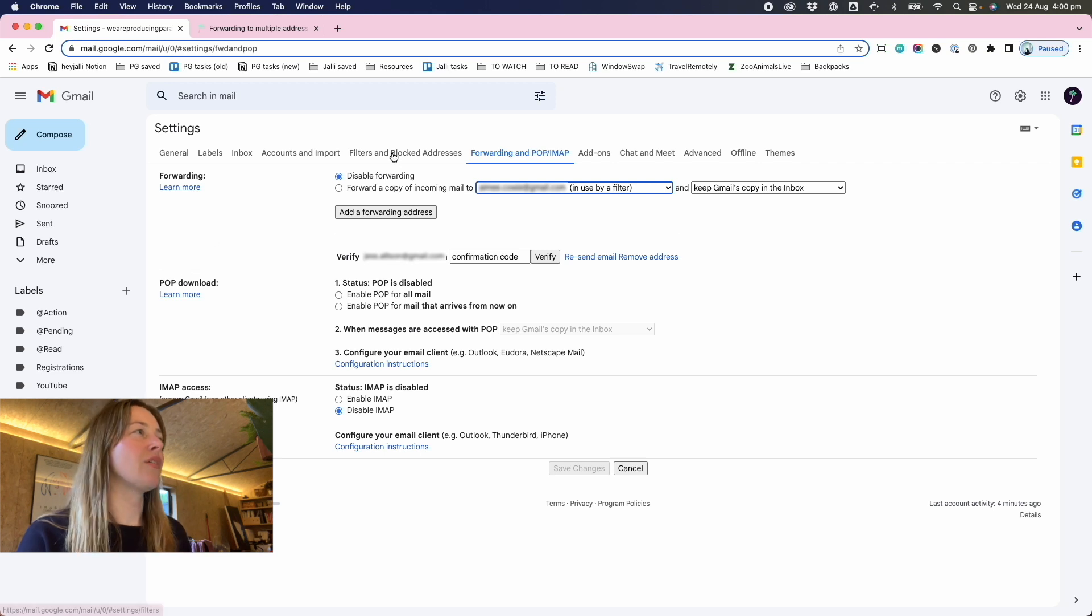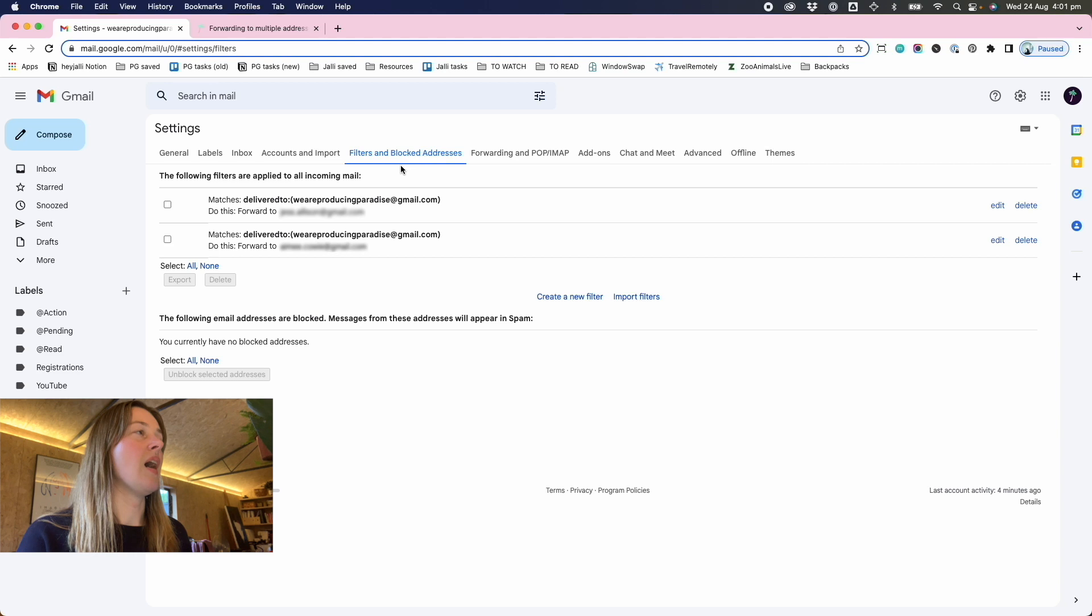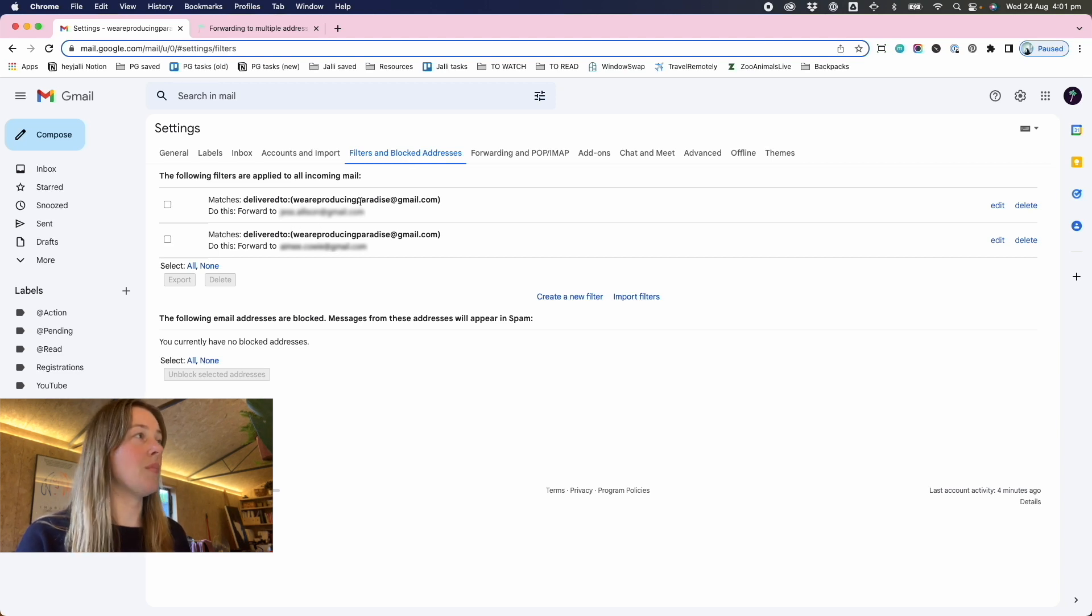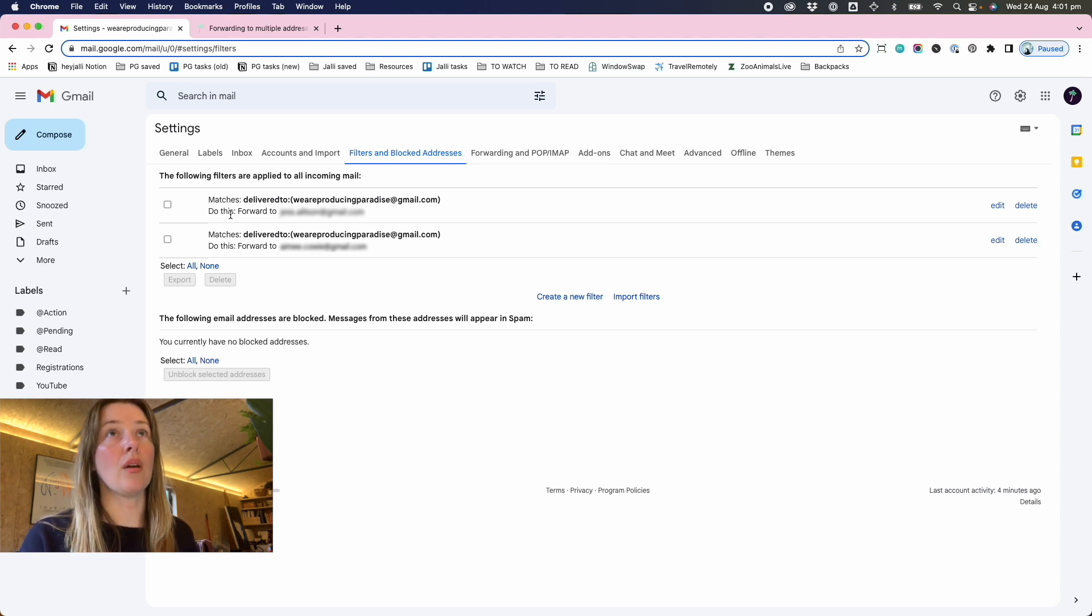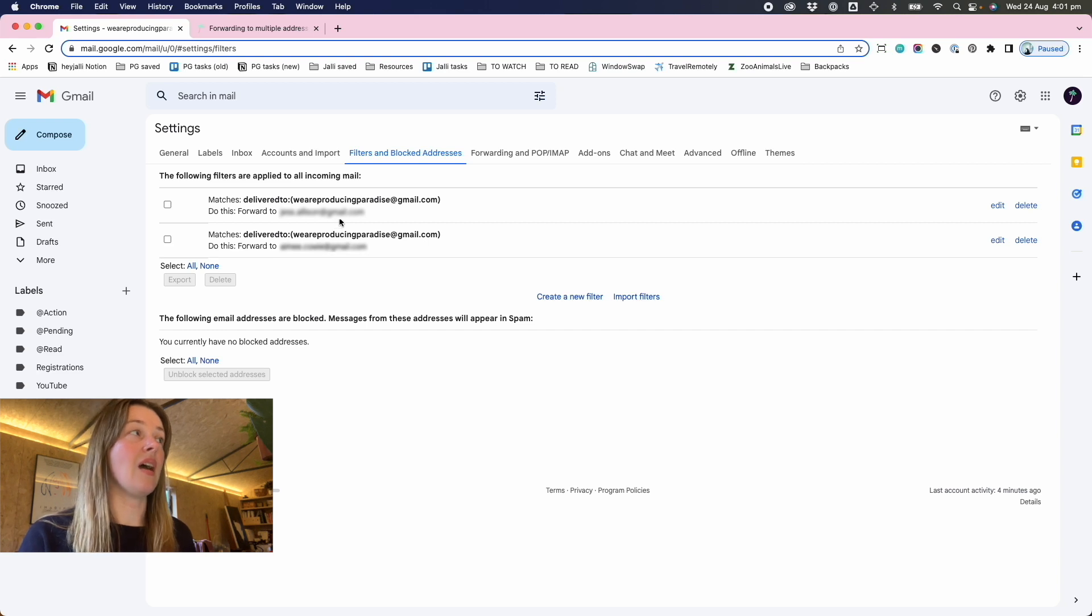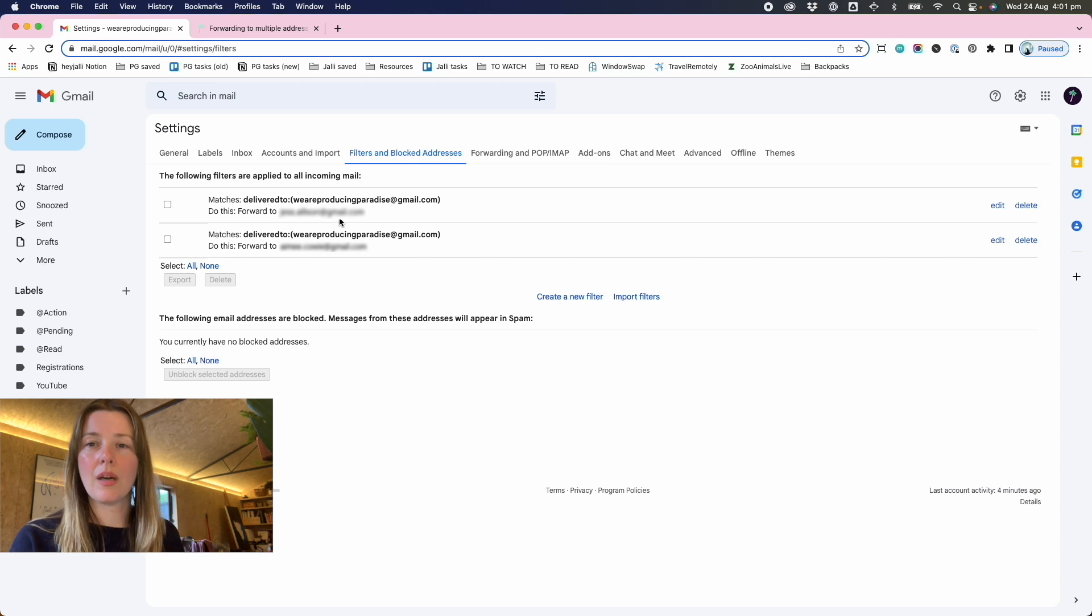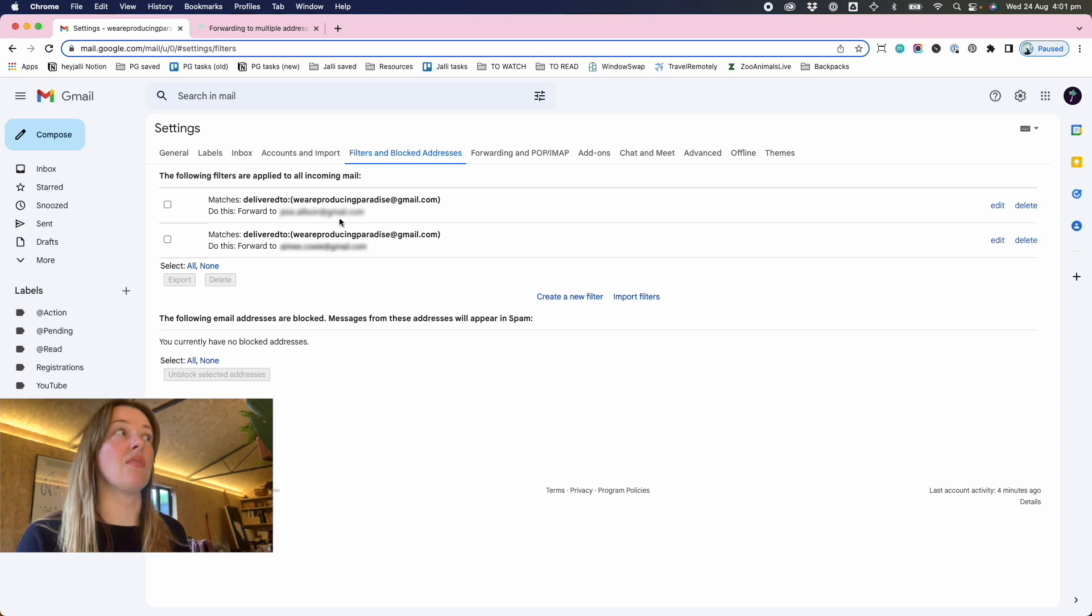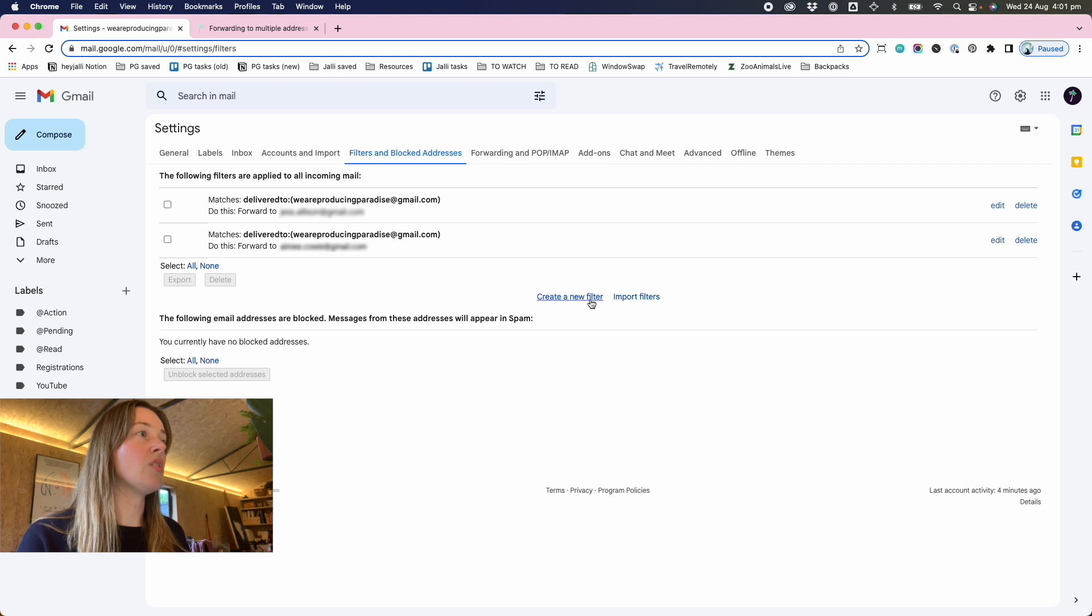And then we head on over to filters and blocked addresses. So the filters are where we make this work. Now, I used to use a 'to' filter, but now I use 'delivered to'. And the difference is when you just set up all mail to an account, it doesn't necessarily catch when something's been blind copied or carbon copied. So 'delivered to' makes sure that you catch any of the emails from all different ways of being sent.